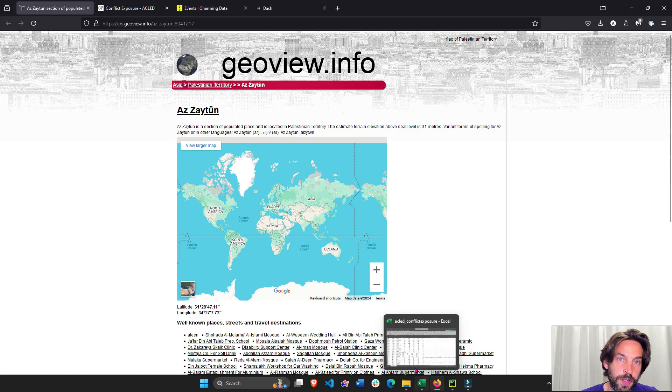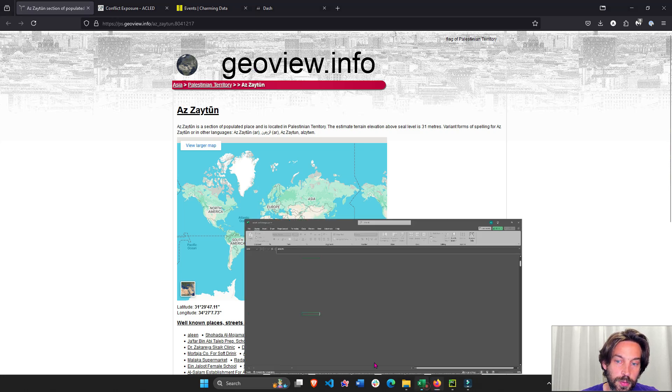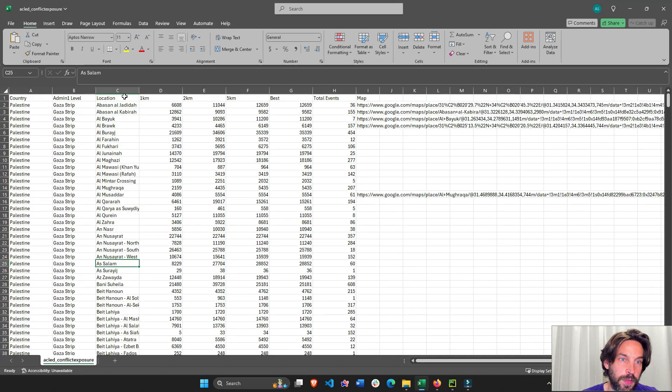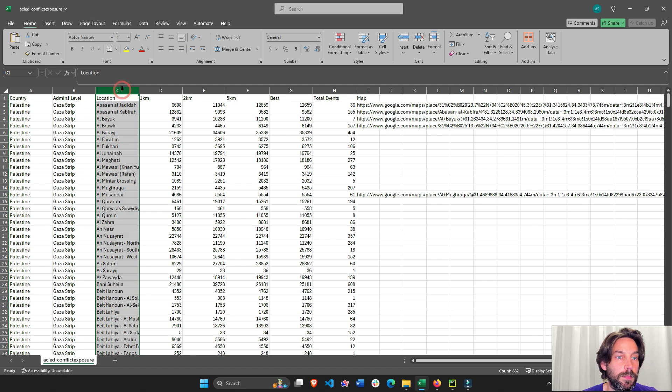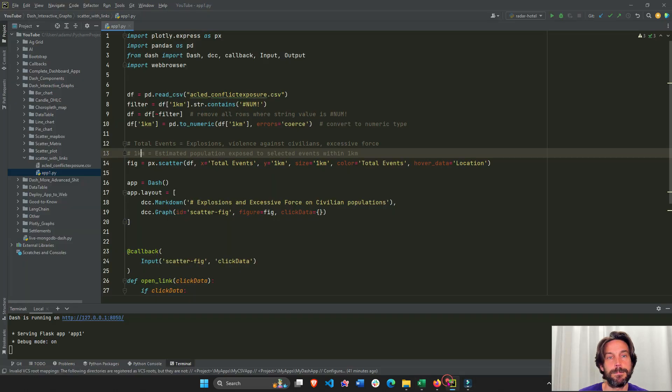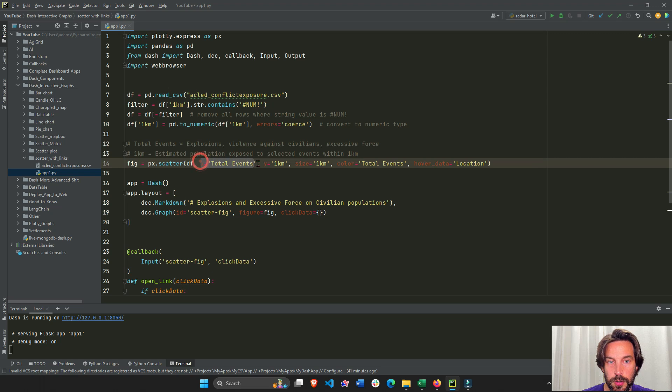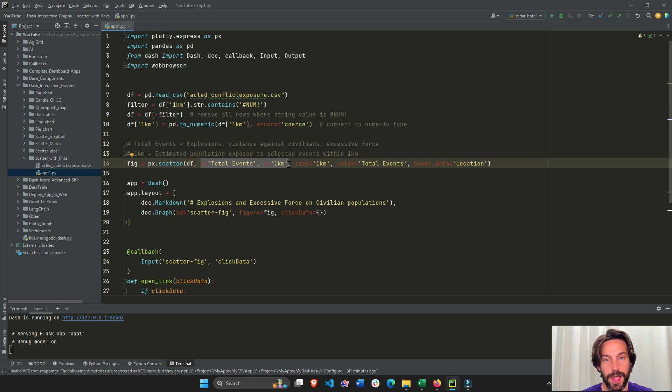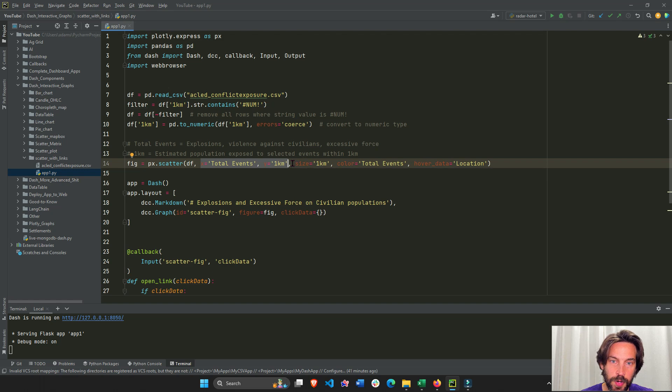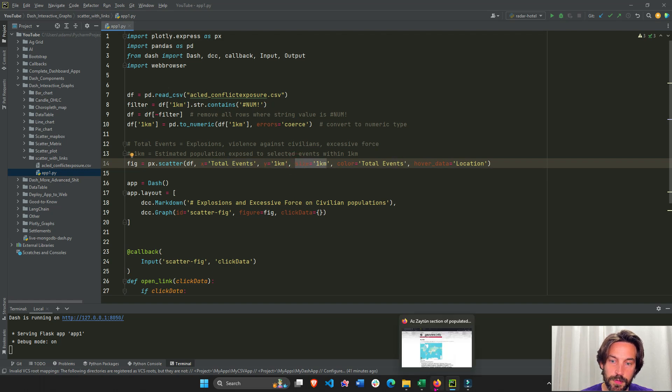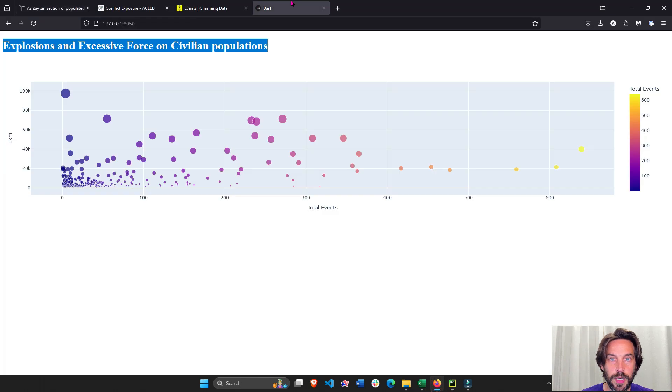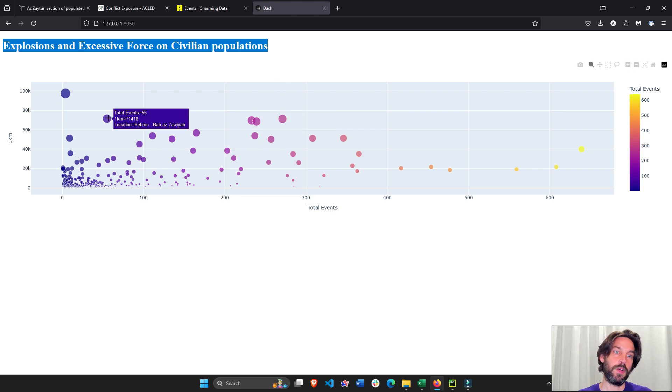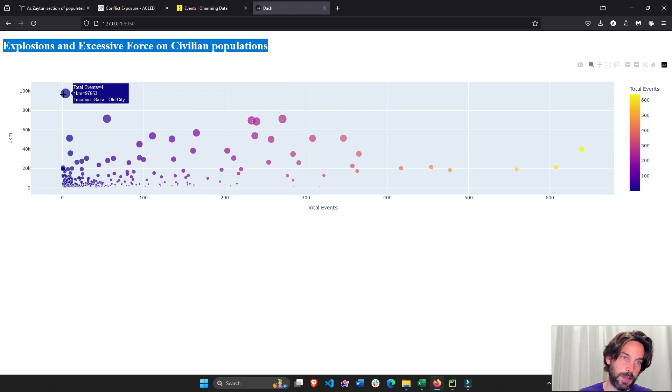We have our two columns that we're going to put on the y-axis and x-axis. We're also going to put the one kilometer as size and the color as total events. If we go here we'll see the size of the bubble depends on how many civilians live in that area and are exposed to conflict, and the total events is a color.